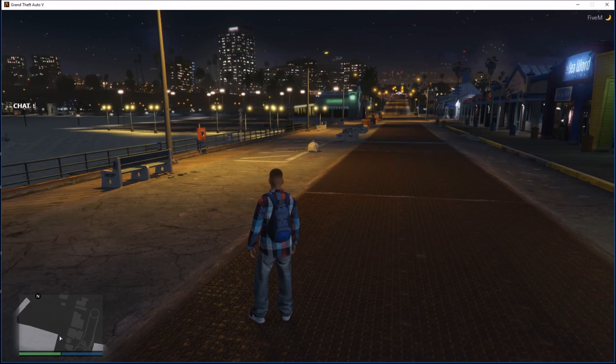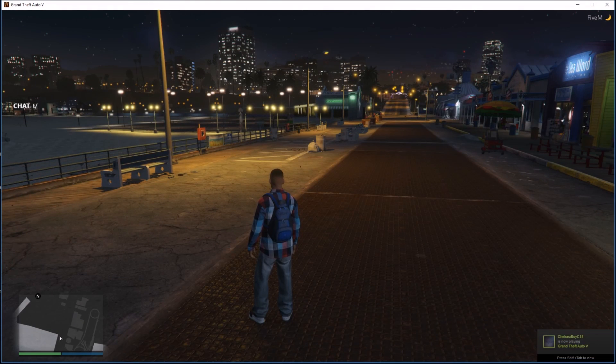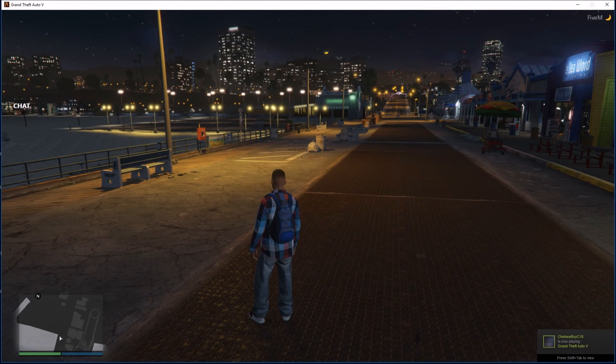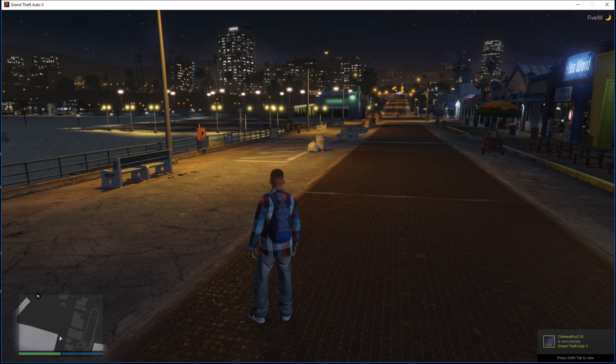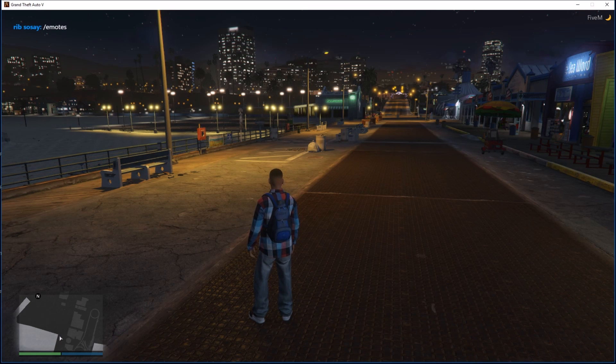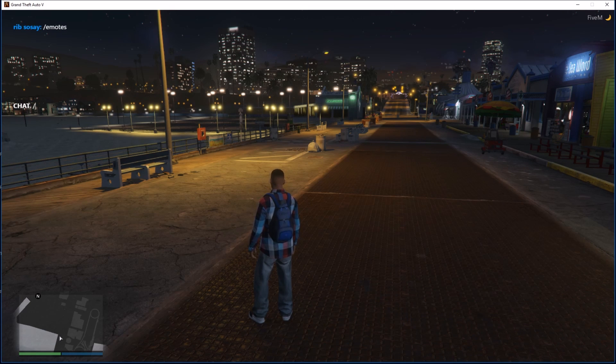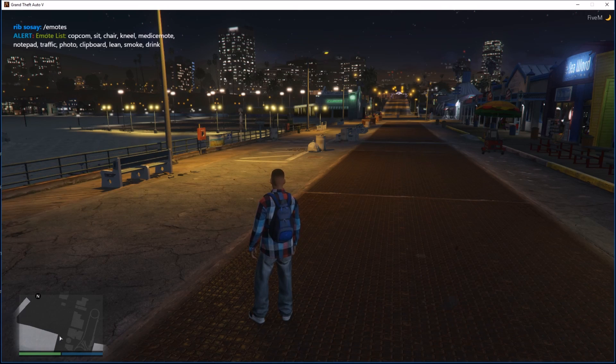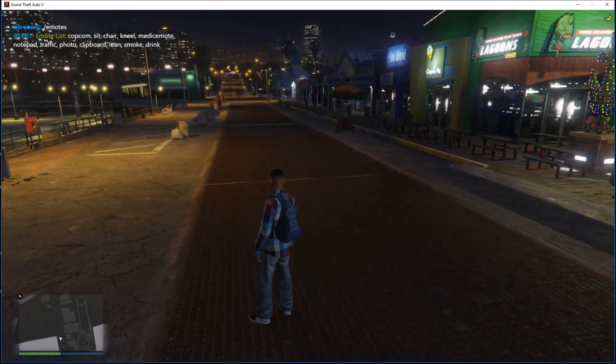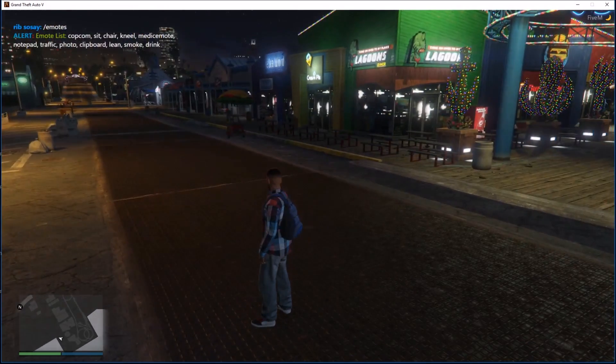Right, so if we go, do forward slash emote, and there we are. Cop, com, sit, chair, and these are the different animations we can do.